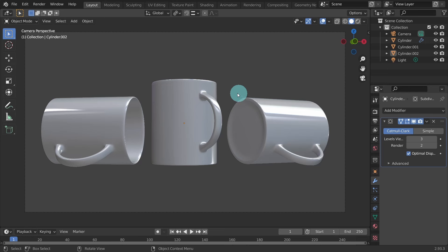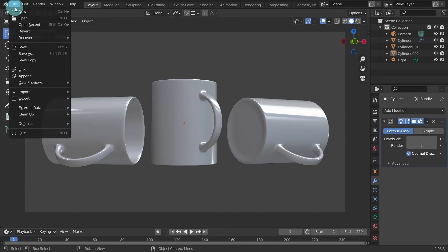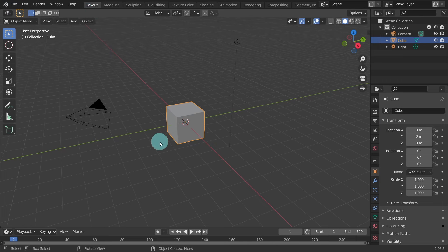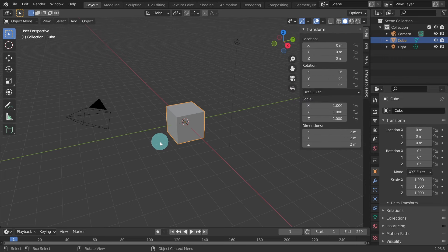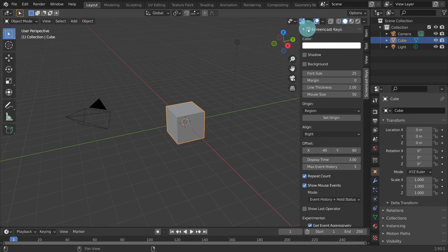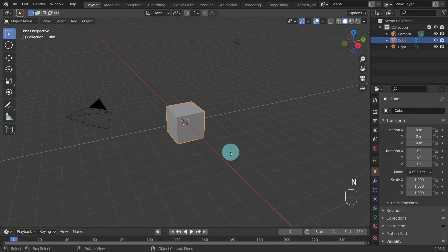Let's start by creating a new file and select General. Blender works best with shortcut keys so I'll activate the screencast keys on the right so you can follow along. Feel free to pause the video at any time if you need to. I'll be using a standard mouse with a middle scroll wheel button and a keyboard with a numpad for switching viewports. Okay, there are the screencast keys activated.